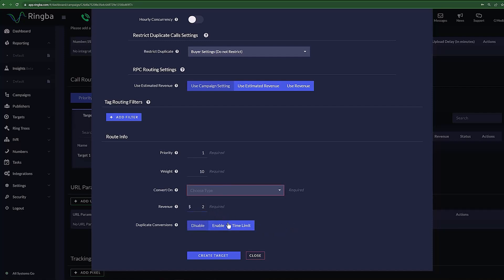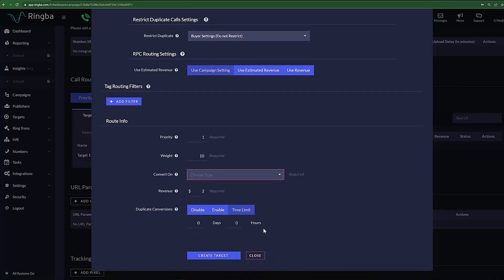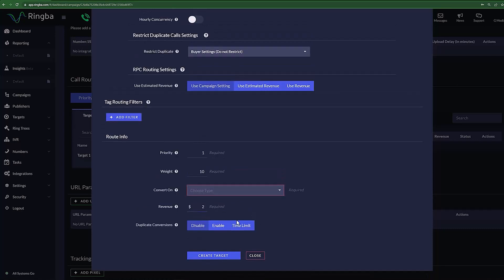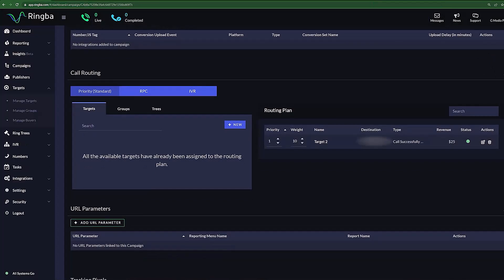Duplicate conversions tells Ringba how to handle and credit duplicate conversions. You can either enable or disable the use of duplicate conversions, or you can set it to be only active during certain times of the day. Once you have filled in all necessary data and limitations, you can select Create Target. Now, under our routing plan, we have successfully added a target and set its rules for conversion.